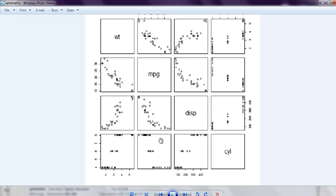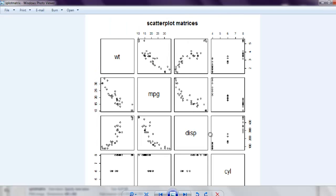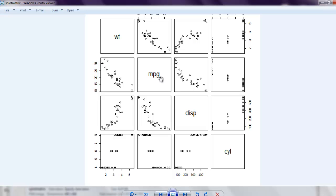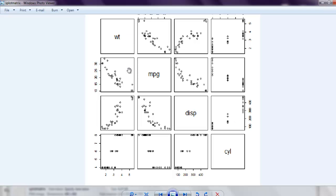The matrix shows you how each variable is displayed. For weight, you see this horizontal chart in the front row, then mpg in the second row, then displacement and cylinder. Each plot shows the relationship between the variables on the x and y axes.